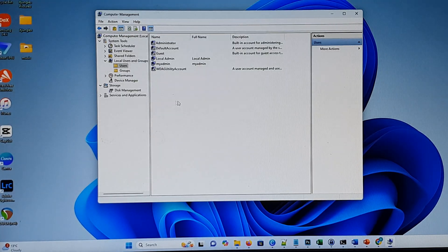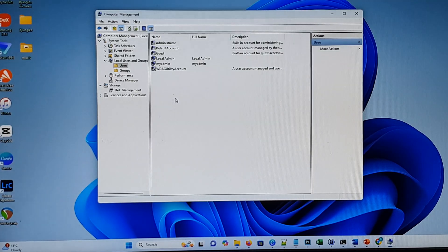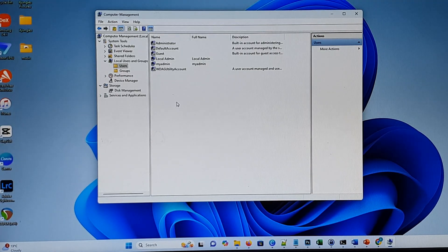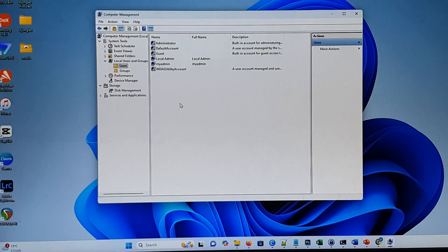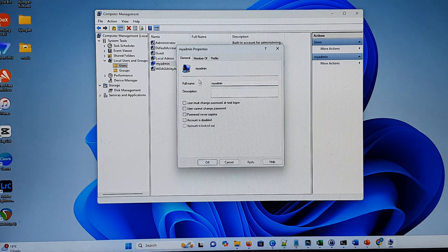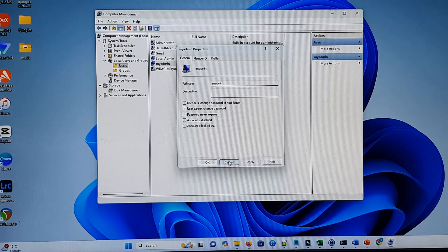For ease of setting this up, I recommend you create a local account. Some people have trouble using a Windows online account, so it's best if you create a local account on your computer. Here we've got the 'myadmin' user account with a password.